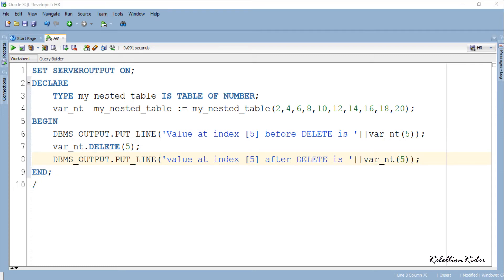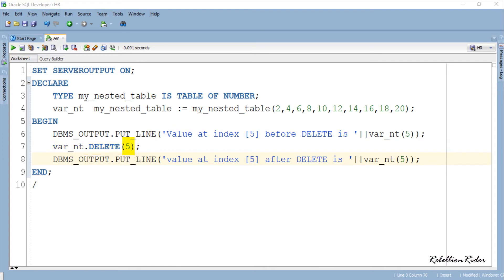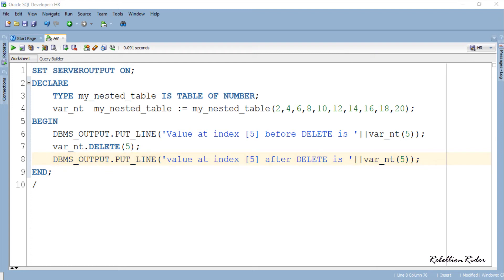The first statement inside the execution section is the same as the previous code. In the second statement we have the collection procedure DELETE called with a single argument, and that argument is index number 5. This call will delete the data stored at index 5. The third statement is an output statement to confirm whether the procedure DELETE has deleted the data or not.